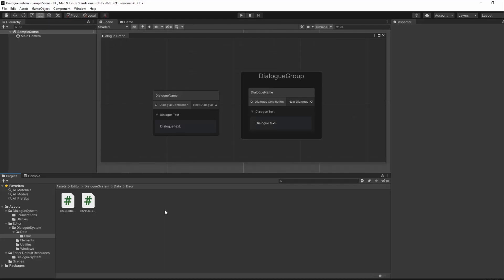Our node name errors are done, so all that's left now is to do the same for our groups. Thankfully, we don't really have nested groups, so we only need to care about groups having the same name.